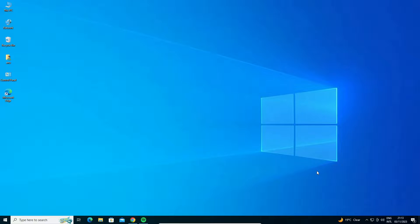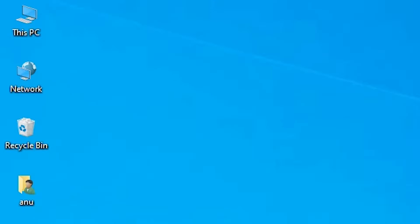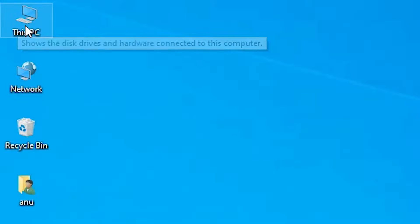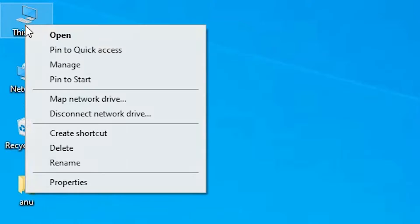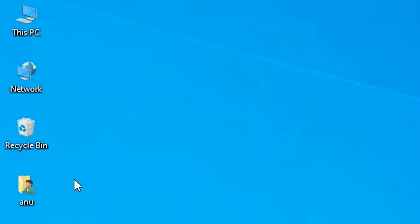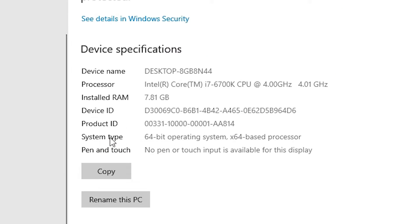First, check whether your machine is 32-bit or 64-bit — that is very easy. Go to This PC and right-click on it. Find Properties and click on it. In Properties, find System Type. If you find 32-bit, the machine is 32-bit; if you find 64-bit, it is a 64-bit operating system. This machine is 64-bit.